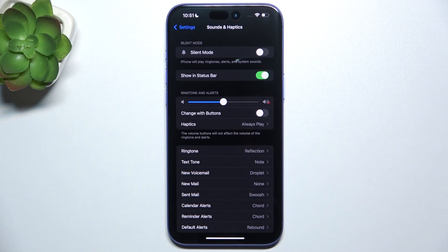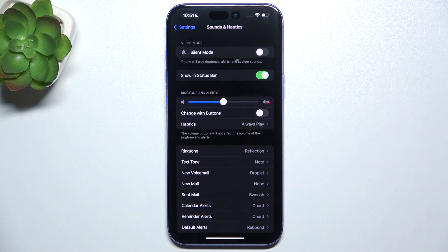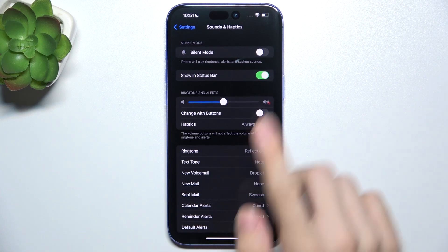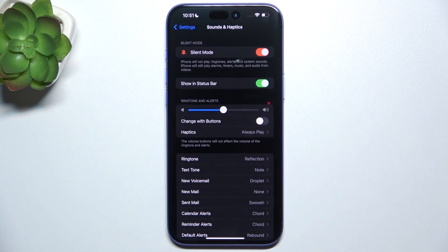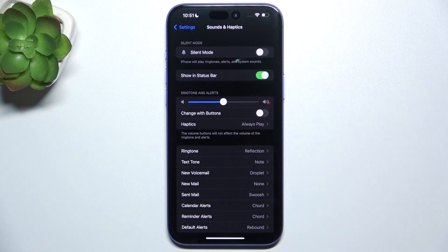The first one is Silent Mode. When it's disabled, your iPhone plays all of the sounds. But when it's enabled, it will silence ringtones, alerts, and system sounds, but will not silence music, video sounds, and alarms. That's how you enable or disable Silent Mode.